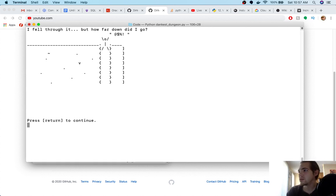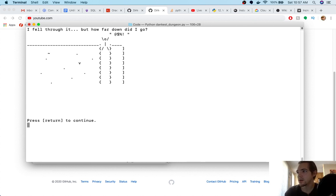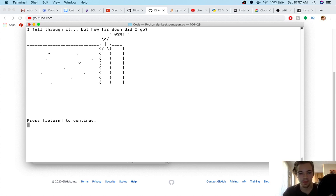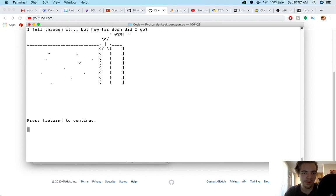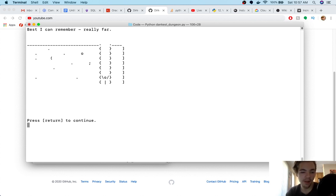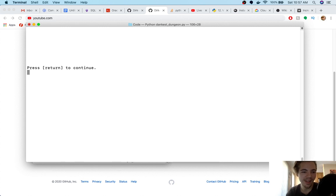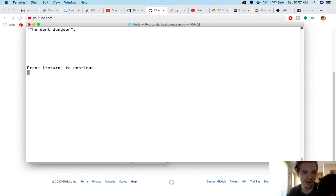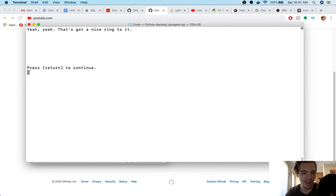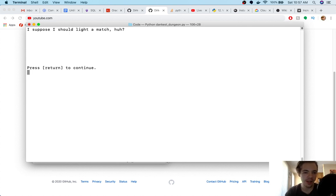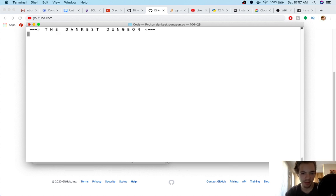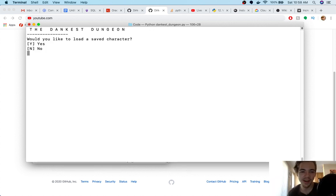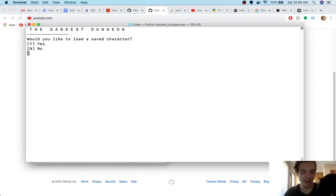I fell through it, but how far down did I go? Okay, let's see there's a new quick question. Oh, man. I have a question, do you know if I can add ads in an app without first uploading the app on the Play Store? Yeah, you definitely can, you don't need to upload the app beforehand, but I don't know how because I haven't put in ads on a Google Play Store on an Android app before. Okay, I fell through it, but how far down did I go? This is a crazy storyline. Best I can remember really far. And now I'm here God knows where. It's a little chilly down here. Dank. The floor is tile feels like some sort of dungeon. The dank dungeon. Hee hee hee. Ooh, the dankest dungeon.